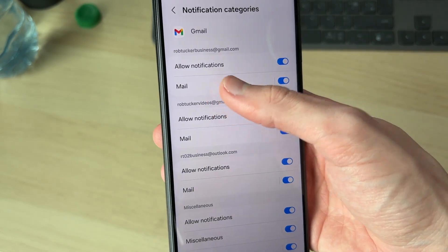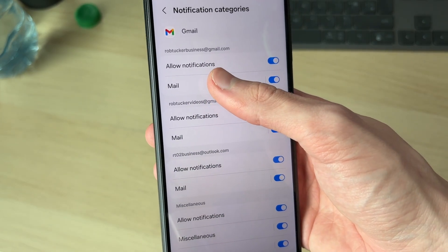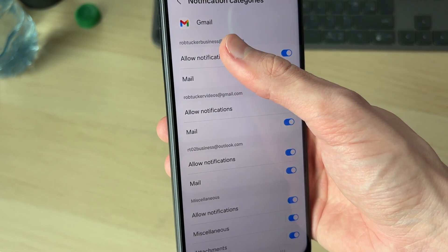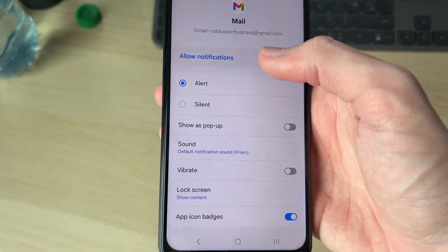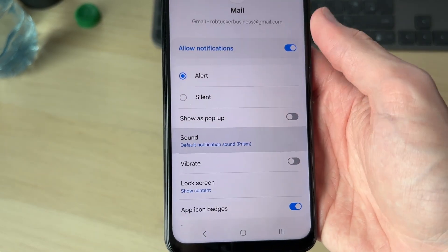You can see the different sections here. Find the one you want to change the sound for — I'll do Mail for this account — and then tap Sound.